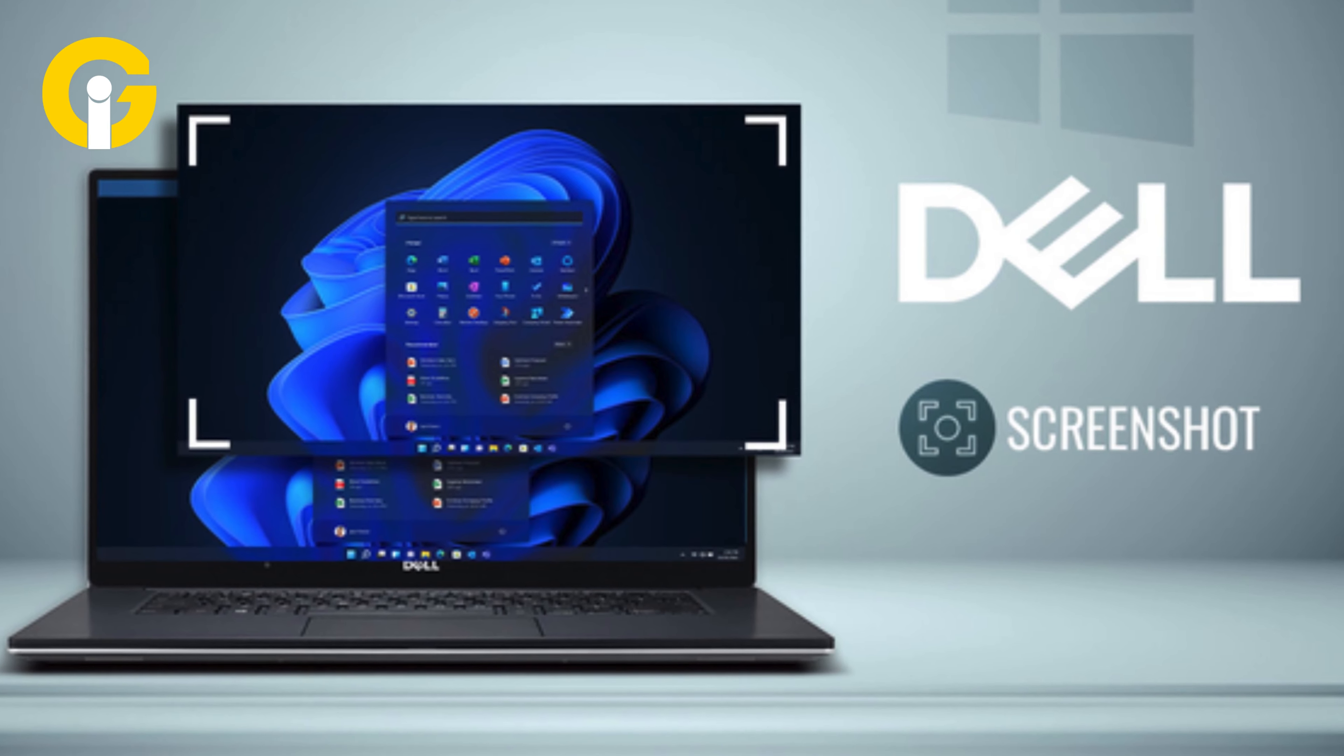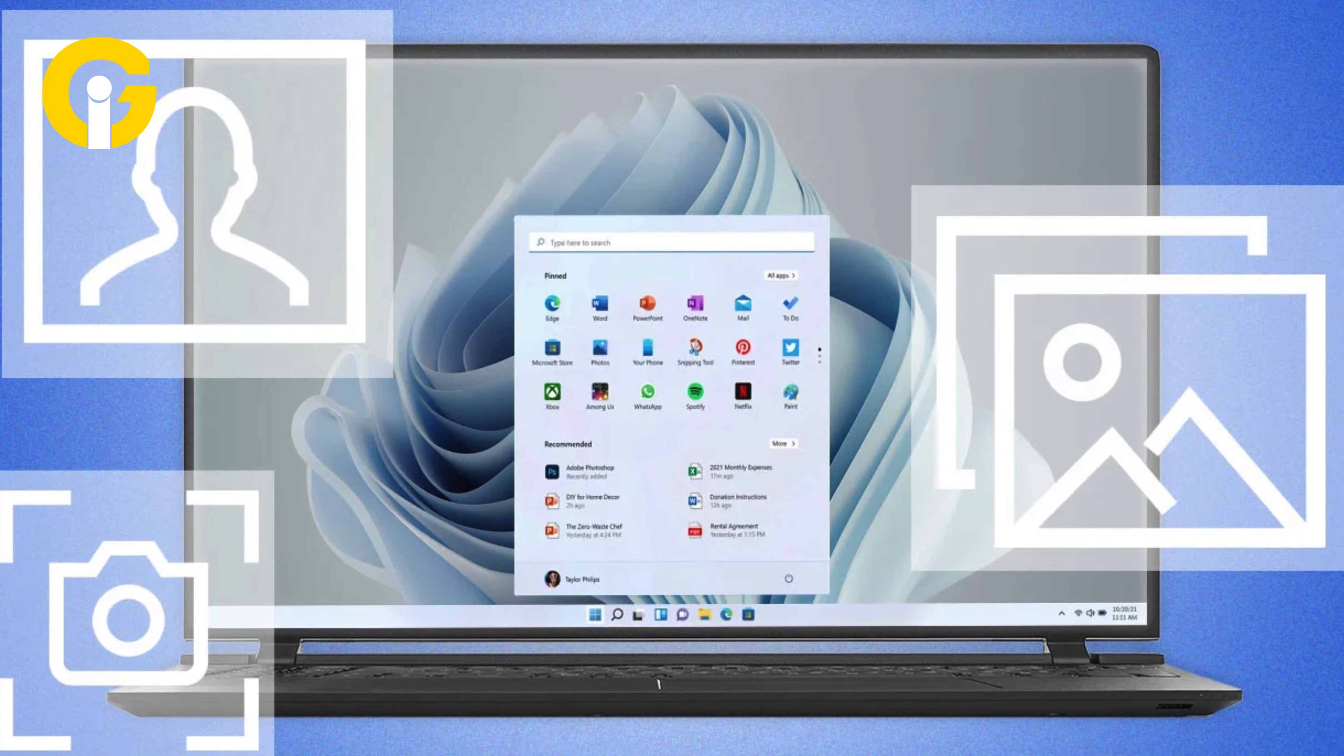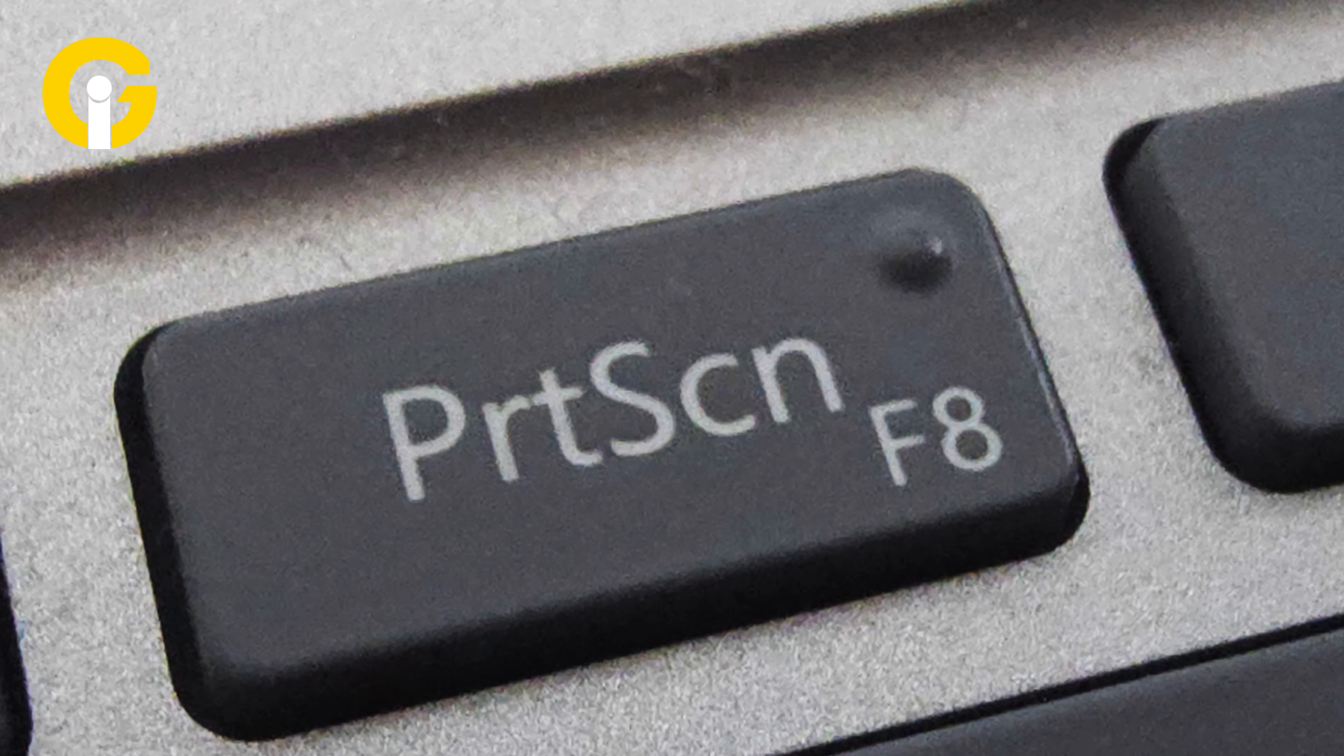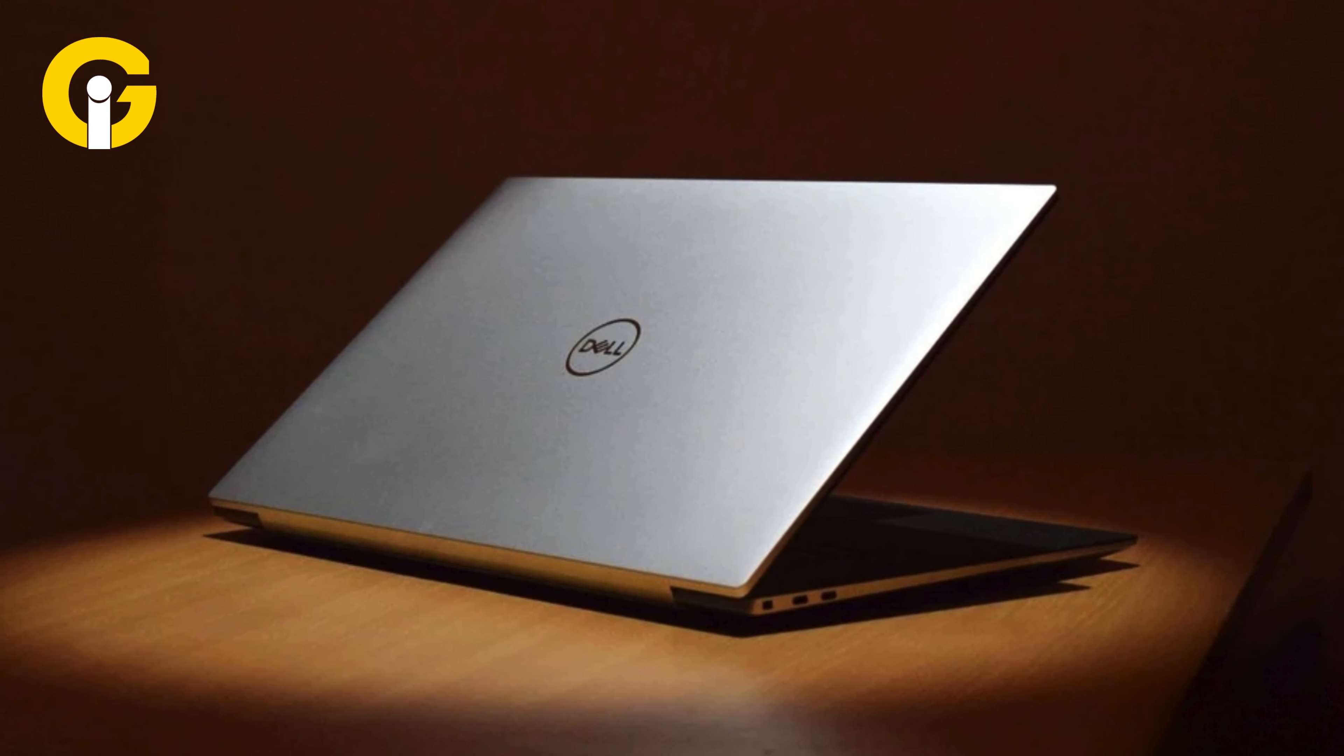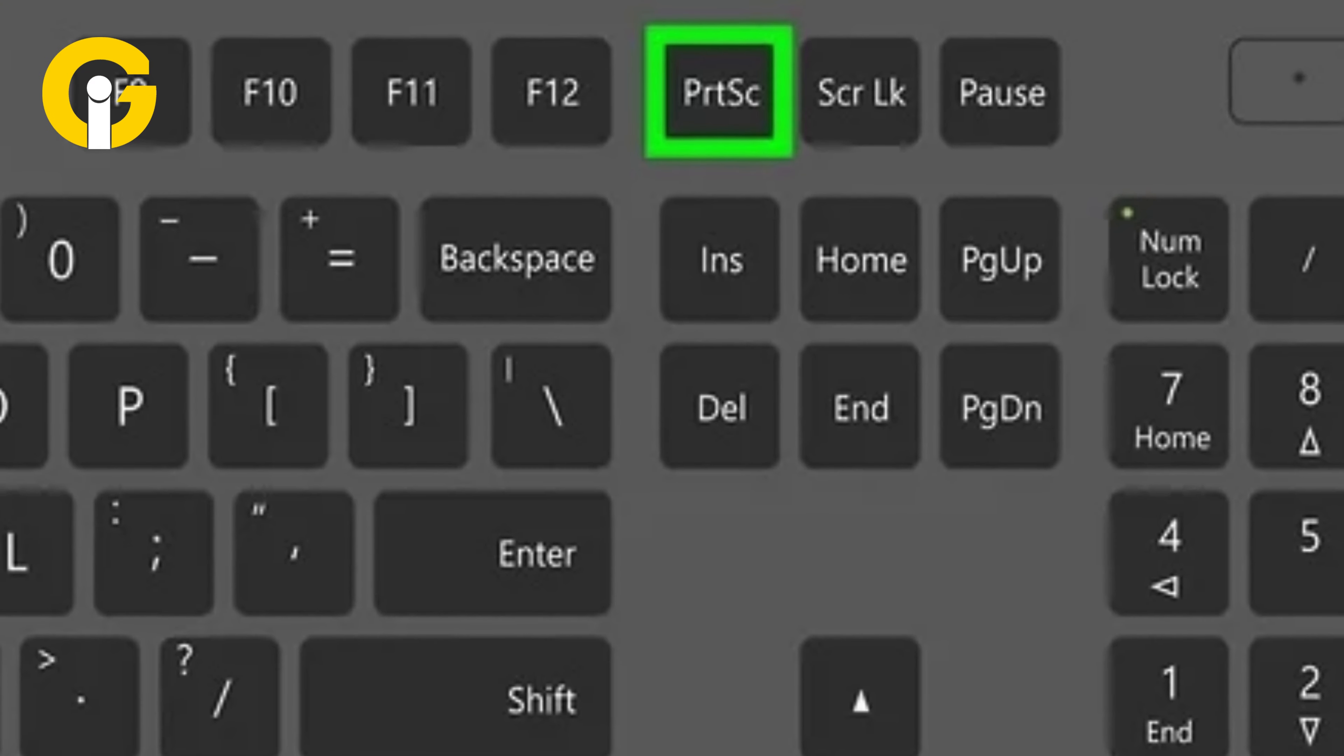While laptops come with various models and Windows versions, the process of taking a screenshot on a Dell laptop may differ. Here are some of the easiest ways you can capture your screen on your Dell laptop using the Print Screen key.